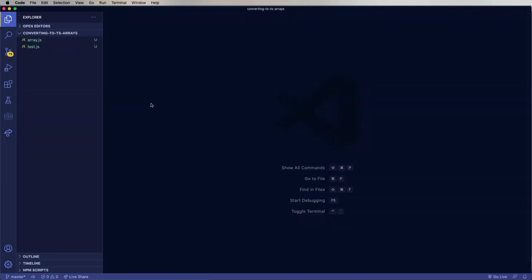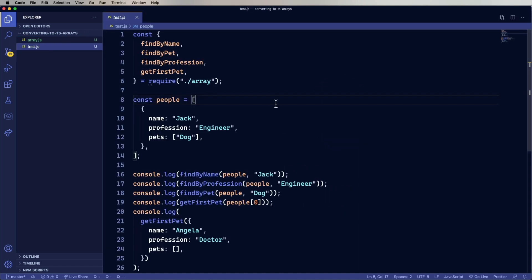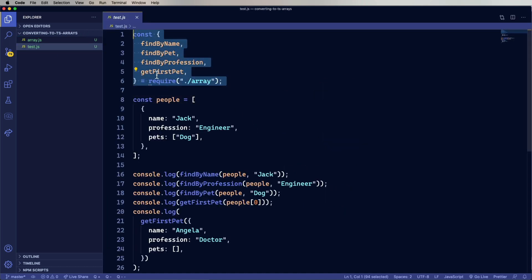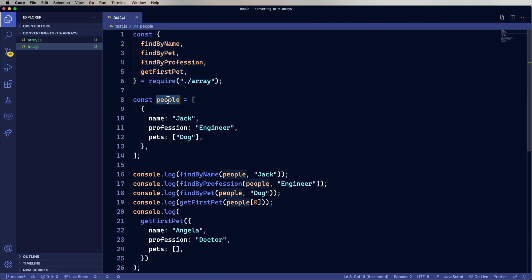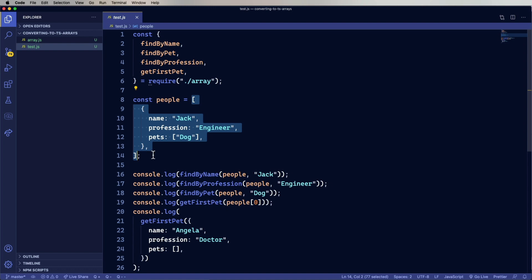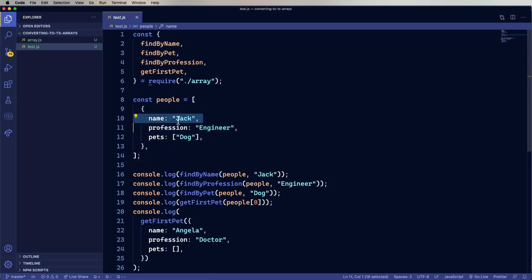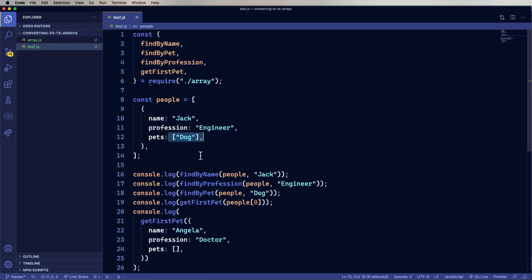So here we have our two starting files. We have test.js and array.js. Let's take a look at test. So we've got some interesting functions coming in here, it sounds like. Find by name, find by pet, and find by profession. Those apply to an array of people which is down here. It looks like every person has a name, a profession, and a list of pets.